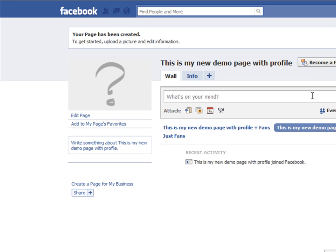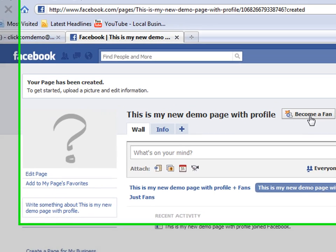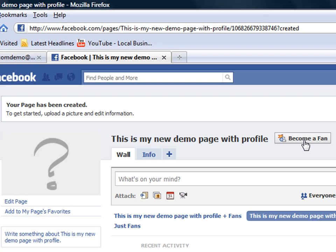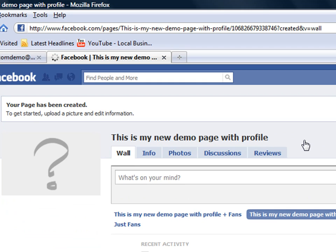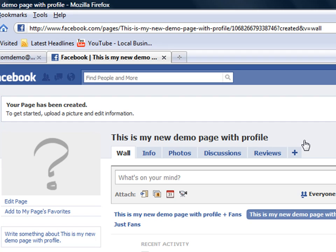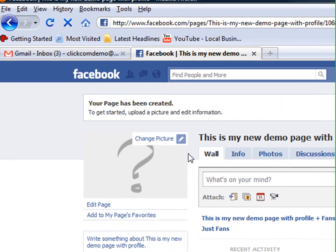You want to just explore a little bit before you get it going. Obviously you want to become a fan of your own page to get yourself started. Just click on become a fan and you have your first fan or prospect or customer, however you want to identify fan.